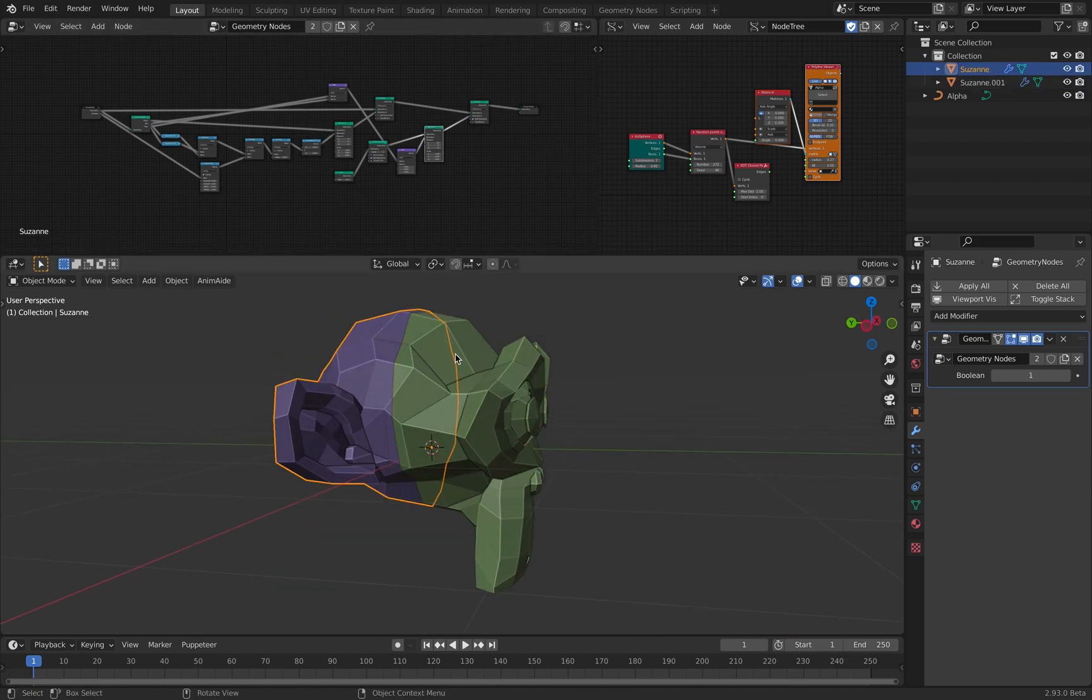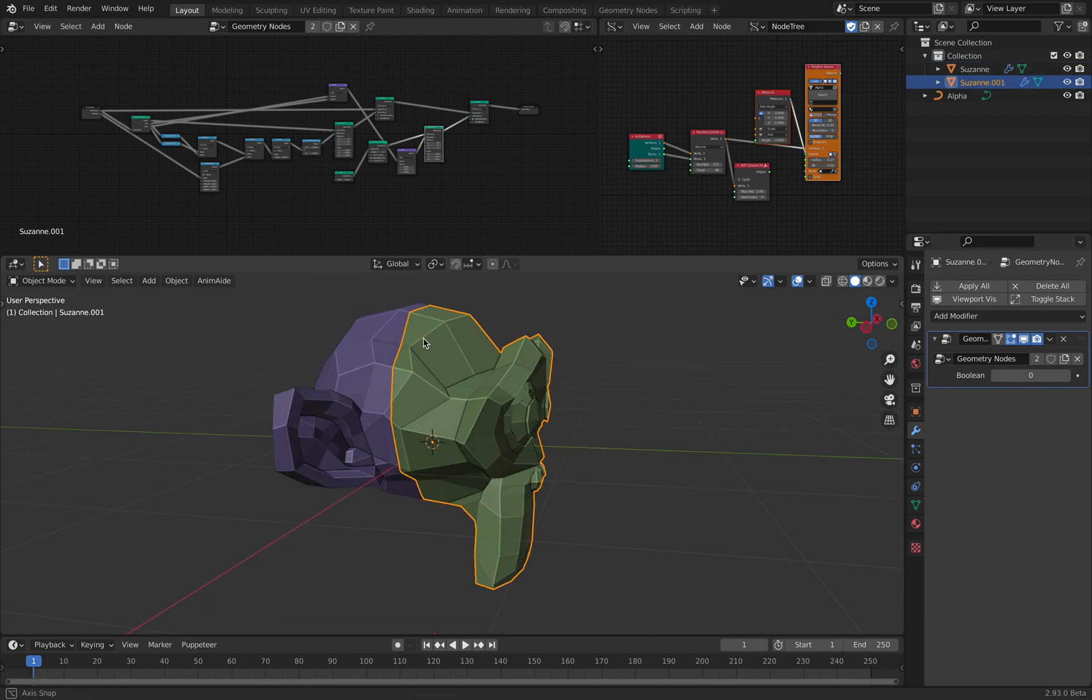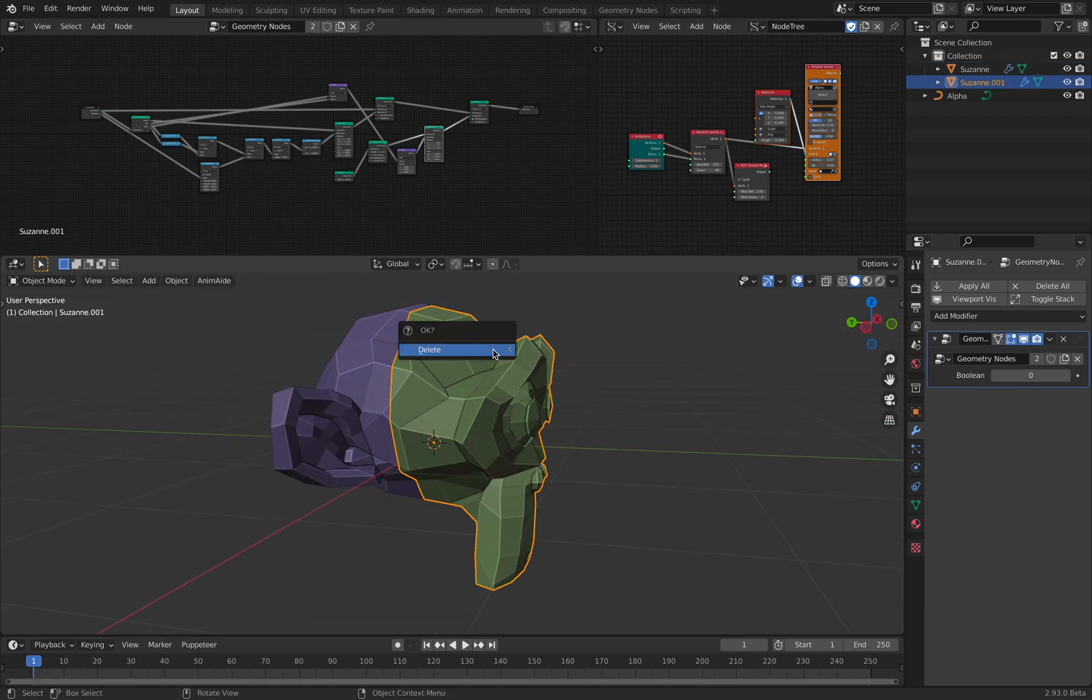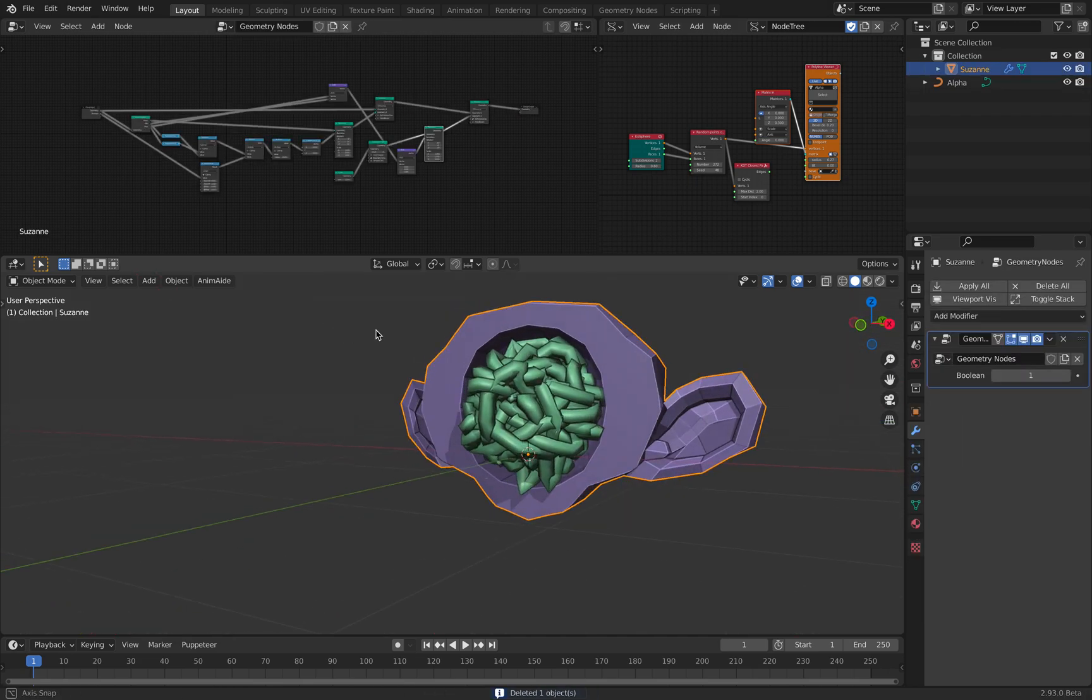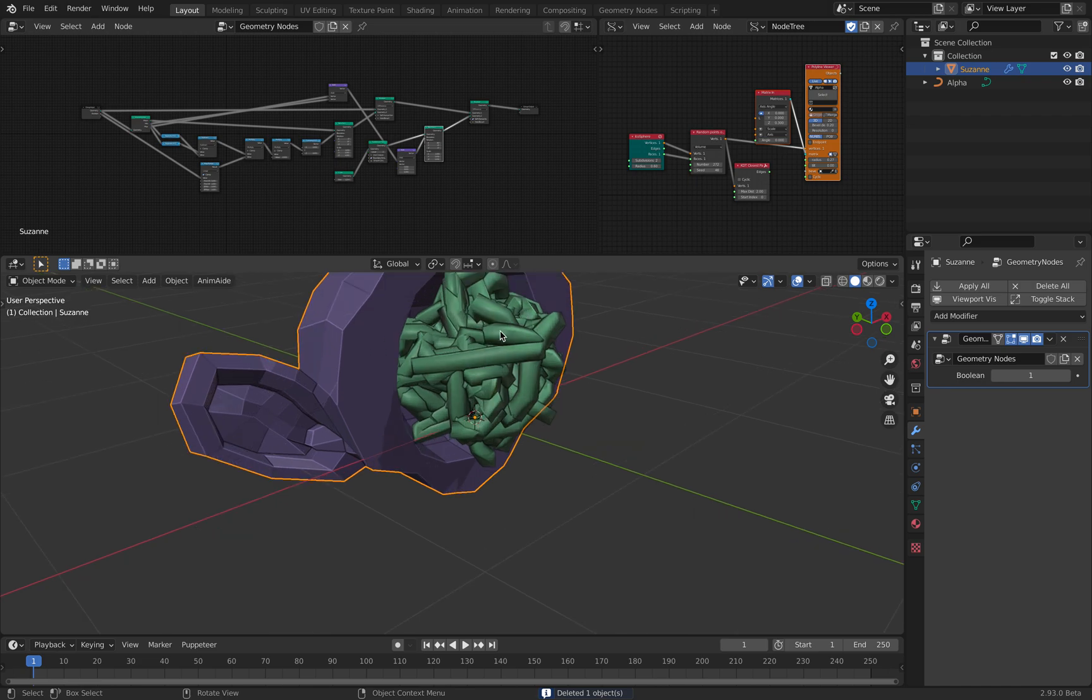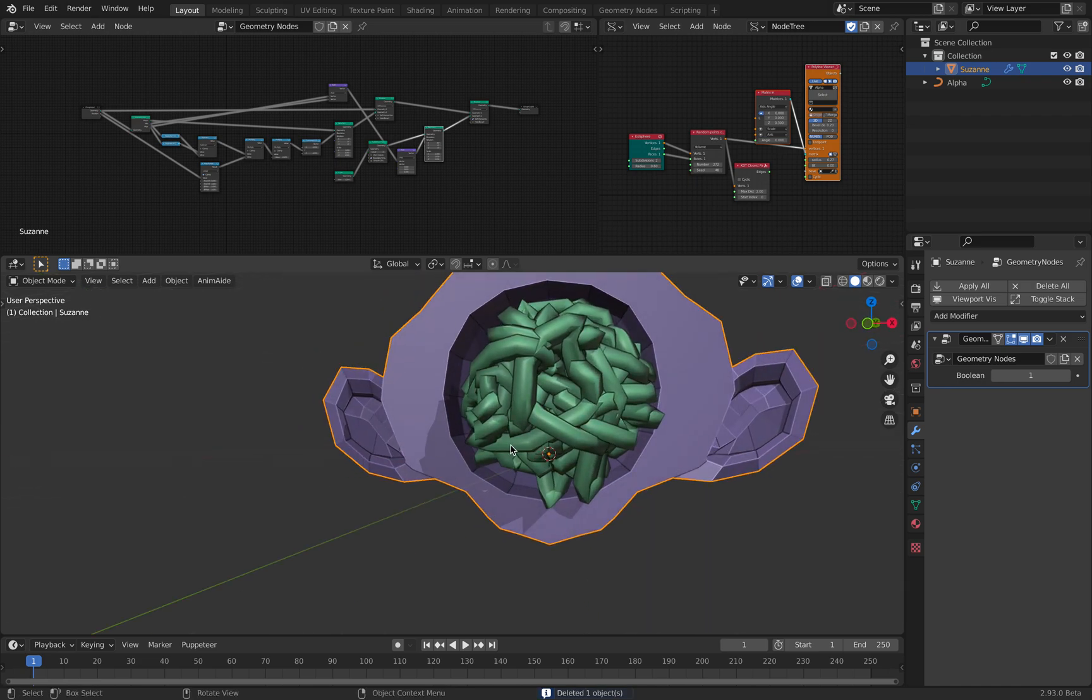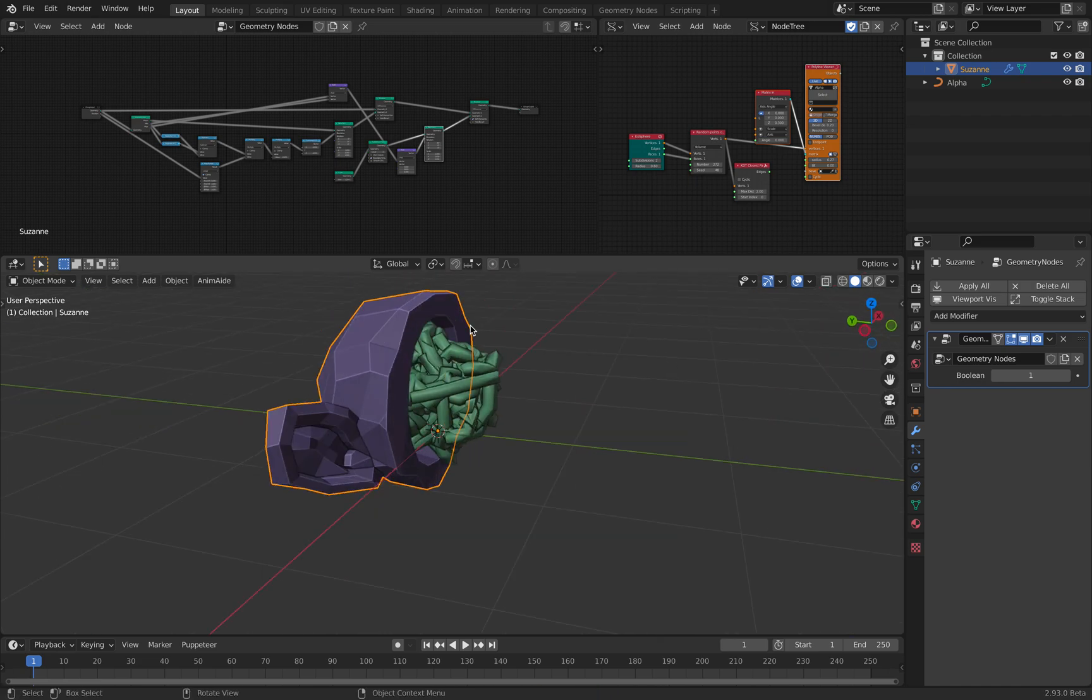So basically, we have Suzanne, and somehow I managed to make a cutter, and inside Suzanne, I can have a hollow space to put something inside.